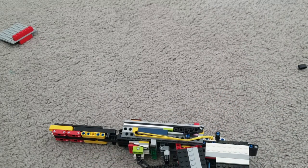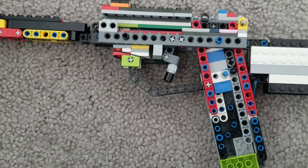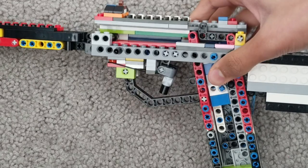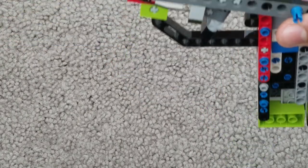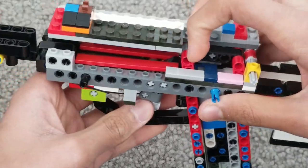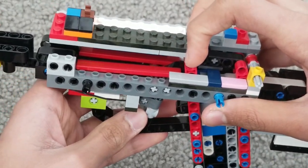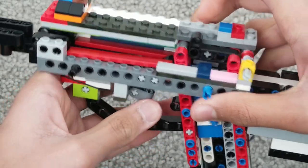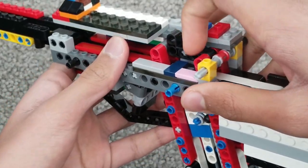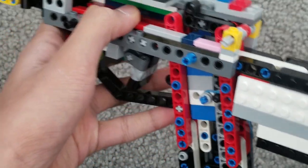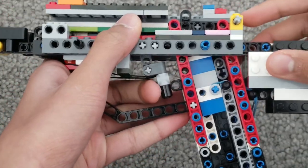I'm going to show you guys the mechanism. And first off is the trigger back here. And there's this little black beam that blocks the bullet from going any further.